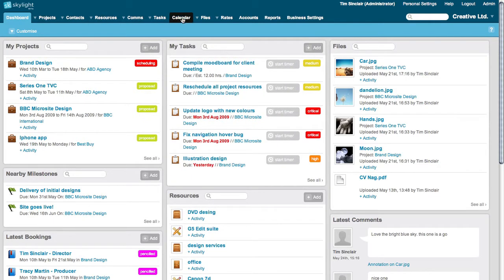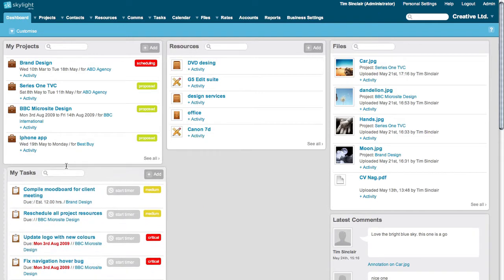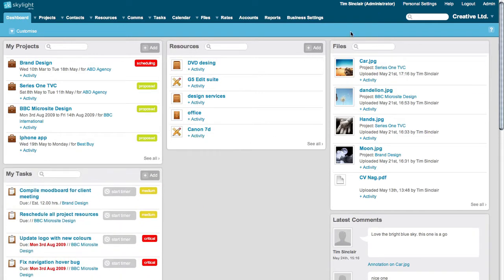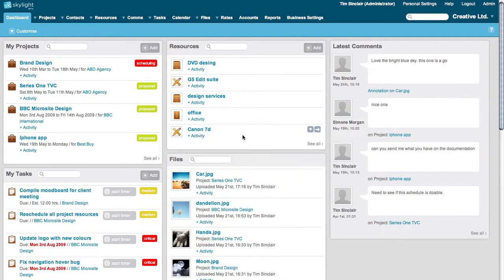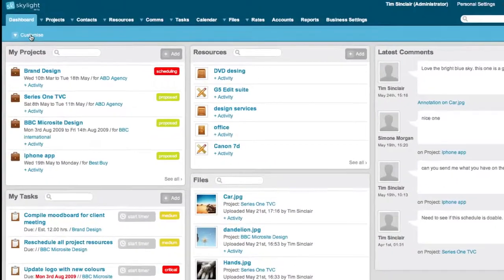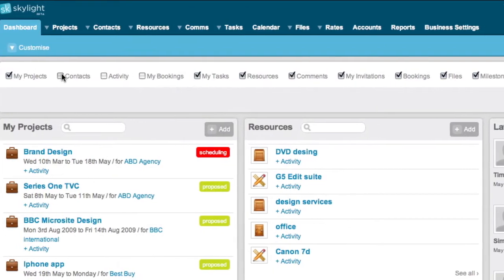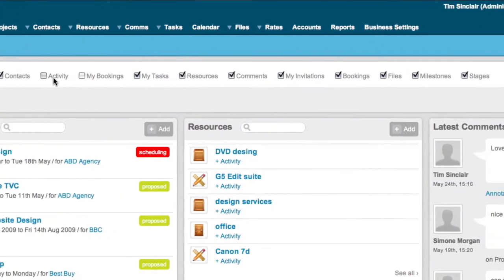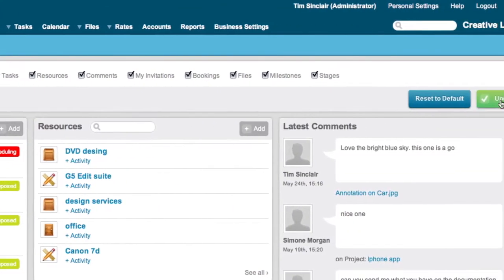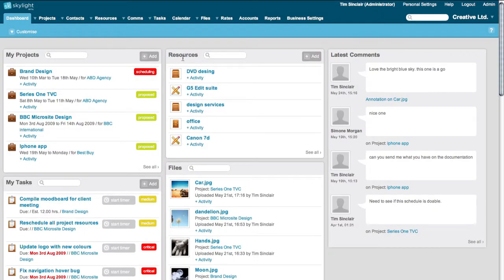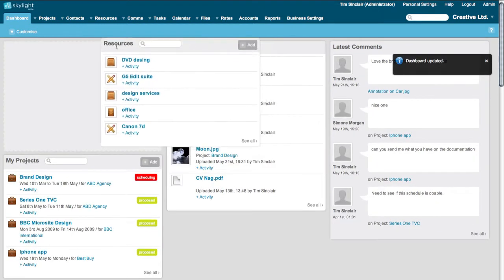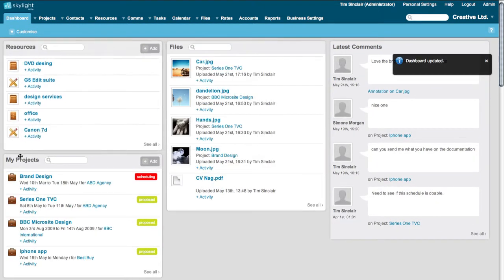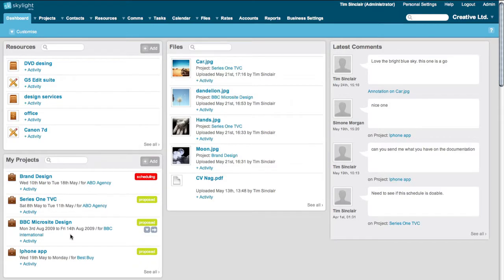Users now have the ability to choose what information is important to them and where they want it on their dashboard screens. Click the Customize button to add and remove widgets from your dashboard. Later organize them with drag and drop. Skylight will remember the position of these widgets when you log in next.